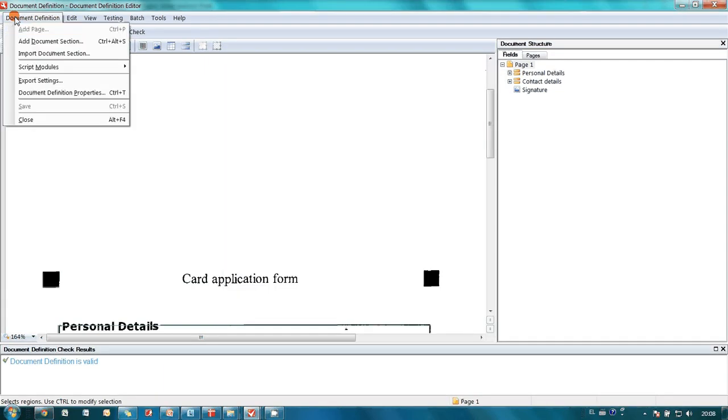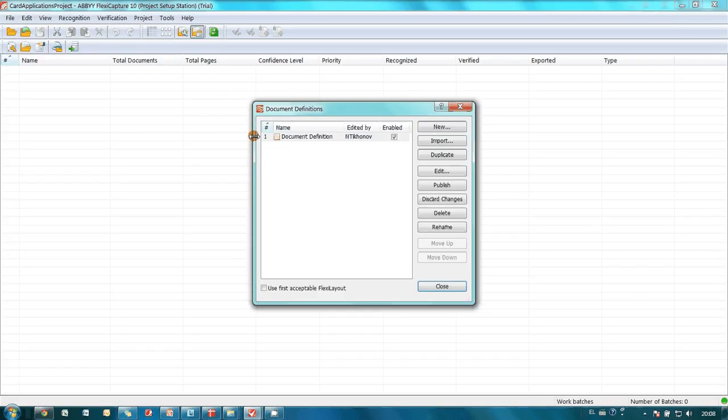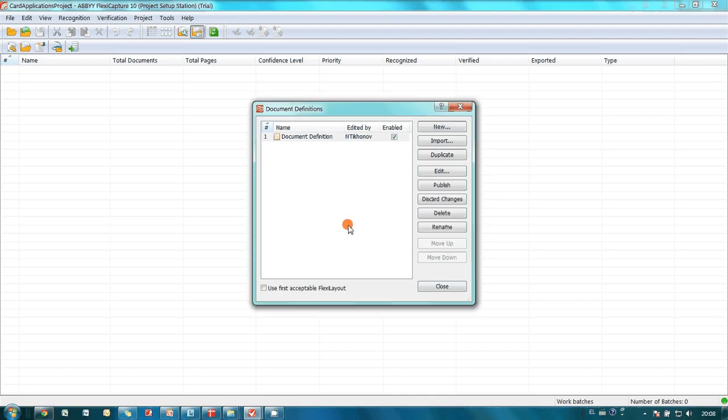Document definition for our application forms is ready. And I'm closing Document Definition Editor. I publish Document Definition. And it's ready for work.